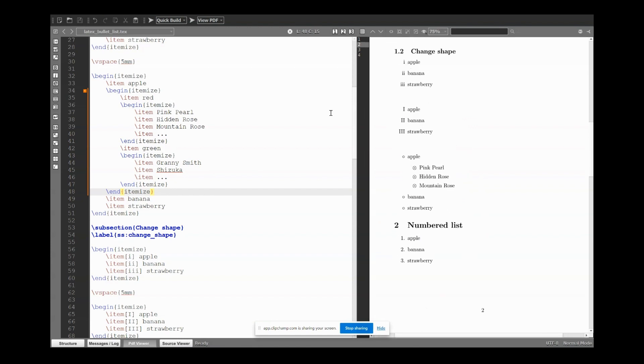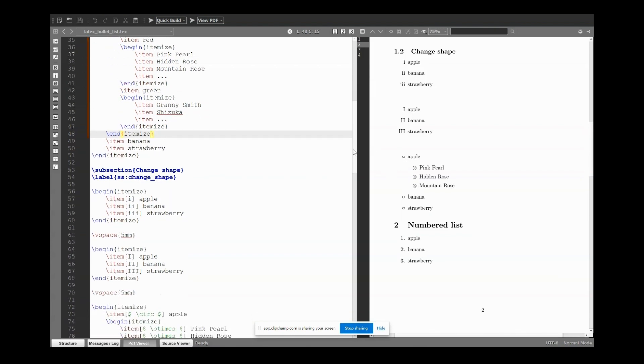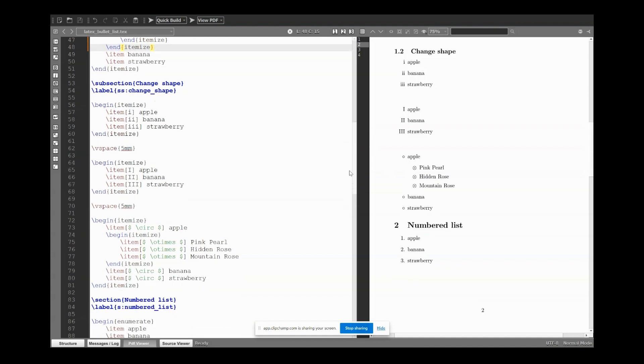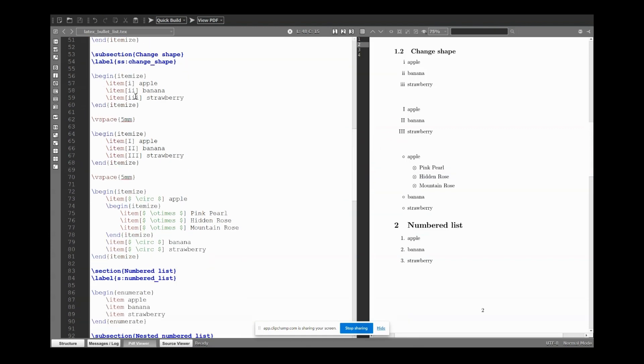How to change shapes? Here I'm using Roman numbers or this kind of shapes. The approach is the same. Here, after item we open square brackets, and in square brackets we write the shape that we want.